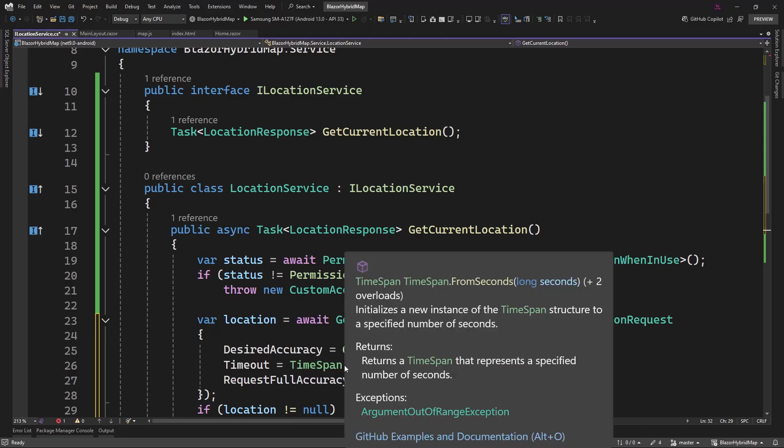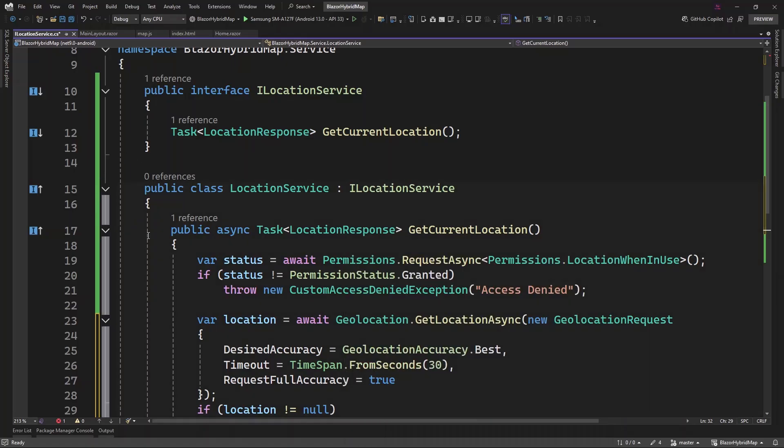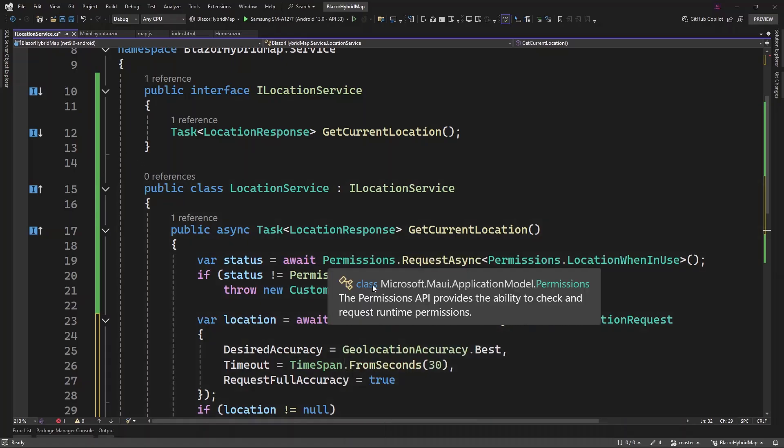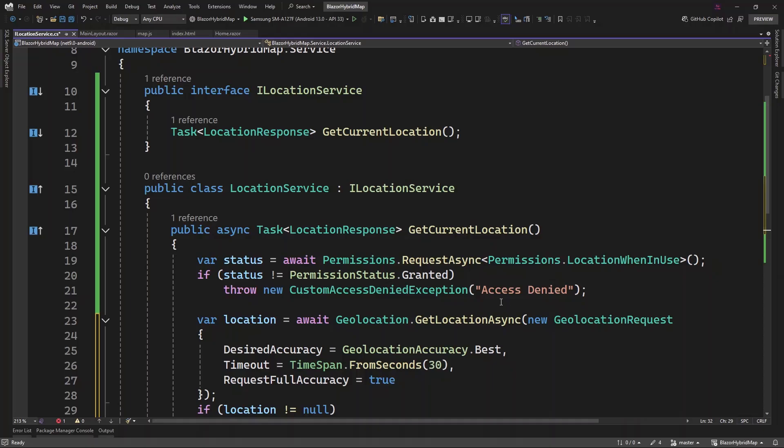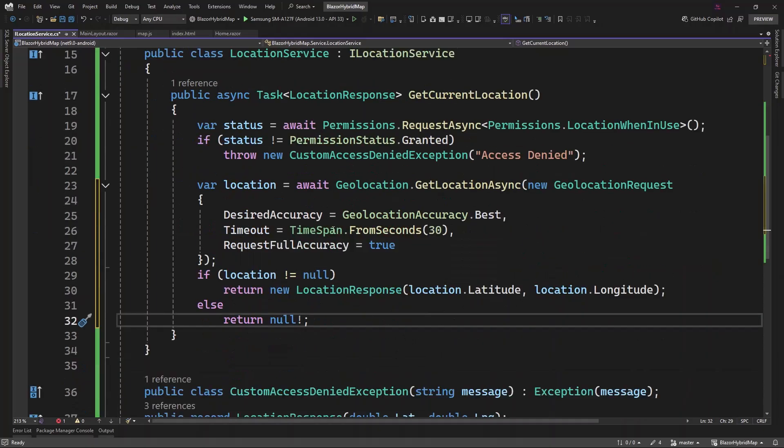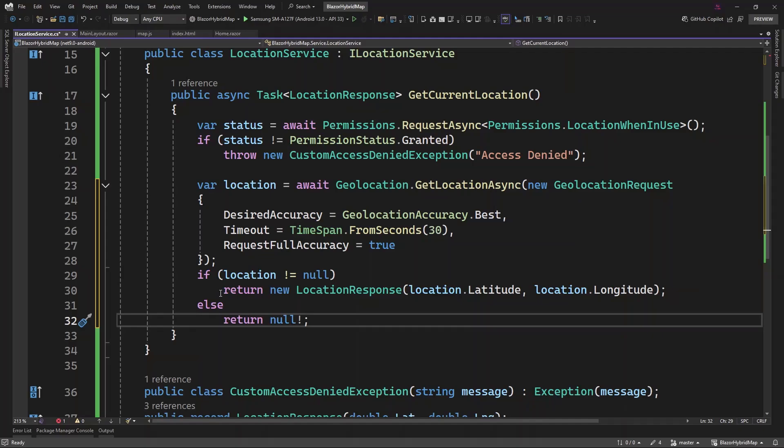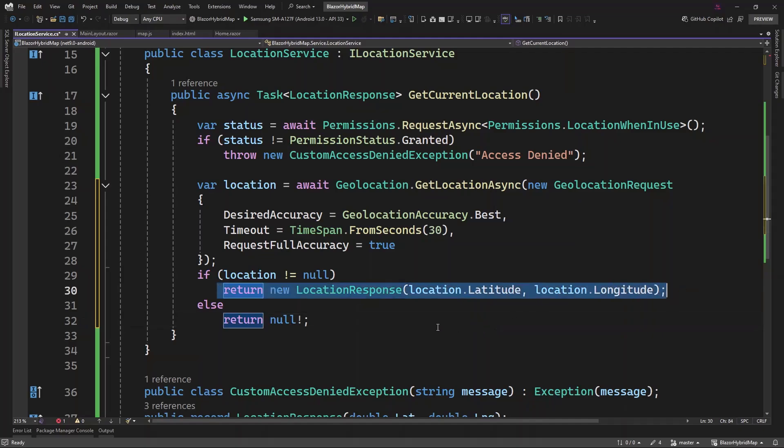But before that, we need to check if we have service or permission allowed before you can get location. So we check in case permission is not allowed, then you want to display this. From here we have a desired accuracy, we want to get the best out of it. The time that you use to get the location here is 30 seconds. Then request for accuracy, that is when using the mobile phone. In case location is not null, then that is where we want to return the longitude and latitude, because these are the parameters that we need in order to satisfy our JavaScript function. Else we return null.